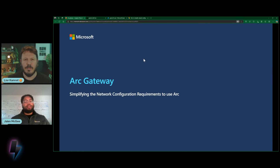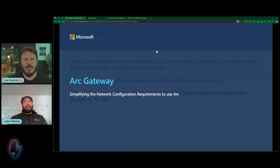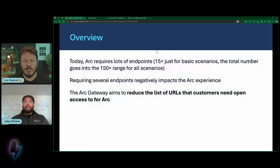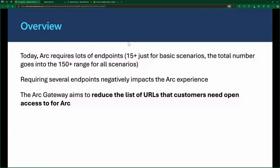This is a top customer ask. We hear from many customers that when they want to adopt Arc and Arc-enabled scenarios, they have to view the URL list that needs to get allowed in their enterprise proxy or firewall, and that can take a long time. Today, Arc requires several endpoints. If you want to just Arc-enable a machine, you'll need to allow 15-plus endpoints for just that basic scenario. And if a customer were to adopt every single Arc-enabled scenario, including Azure Stack HCI, the number of URLs could get into the 150-plus range.